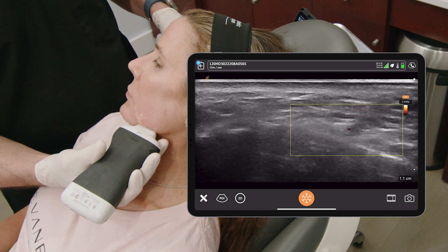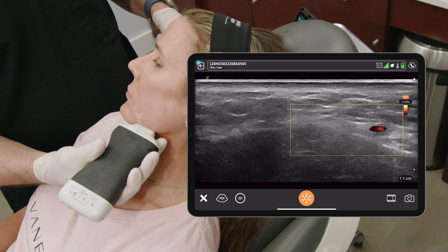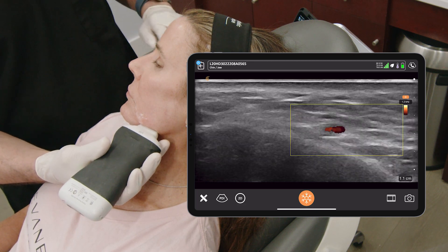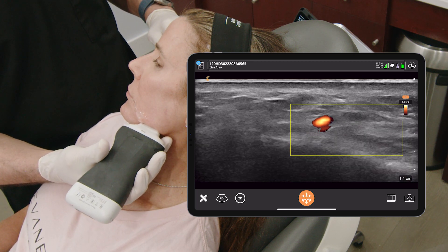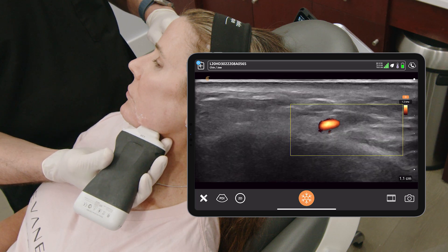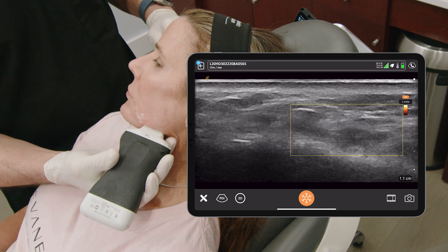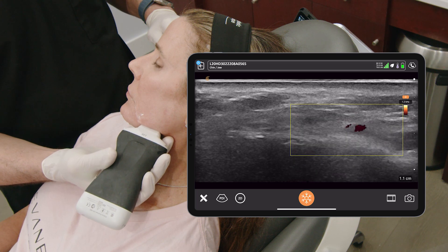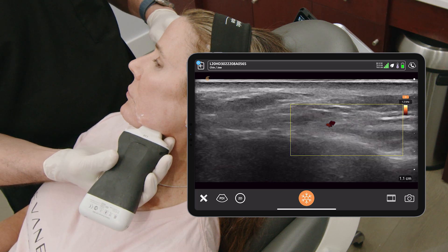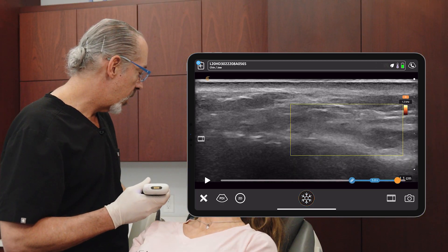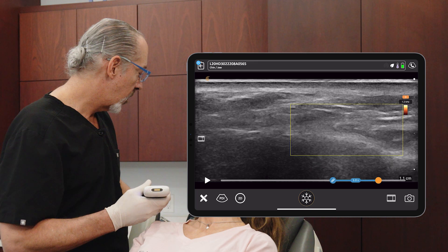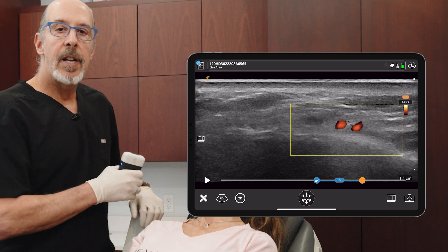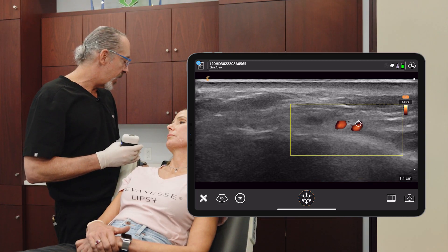That's going to probably be your vein right there. The vein is compressible. This actually is not compressible, so this is the artery. The vein is going to be posterior to the artery always. We saw two vessels that were next to each other. This will be the vein right here, and this will be the artery right here.